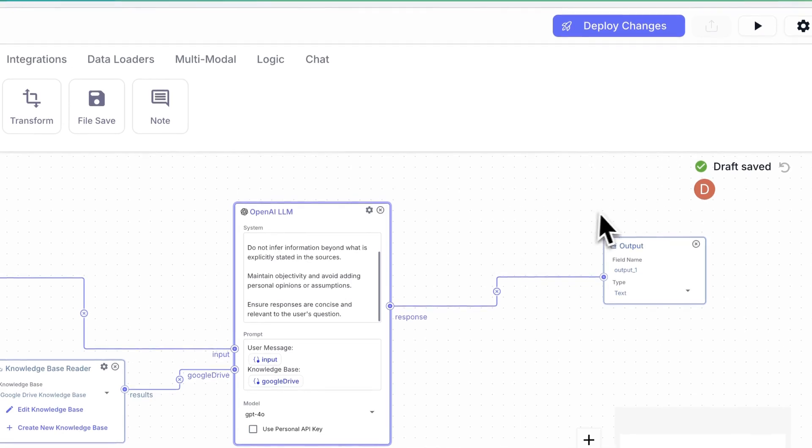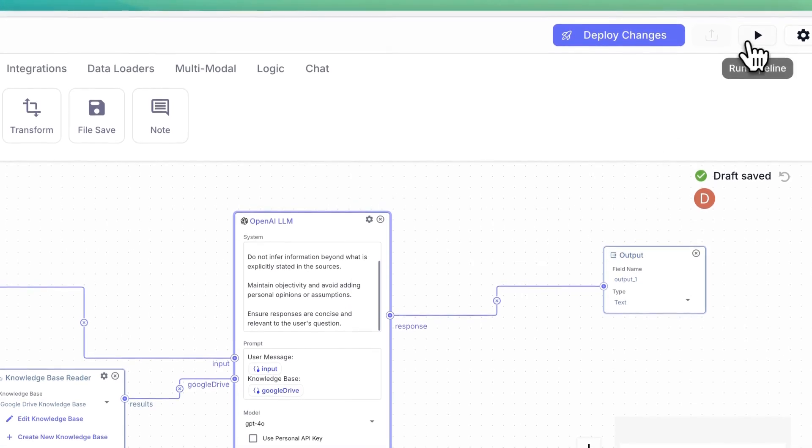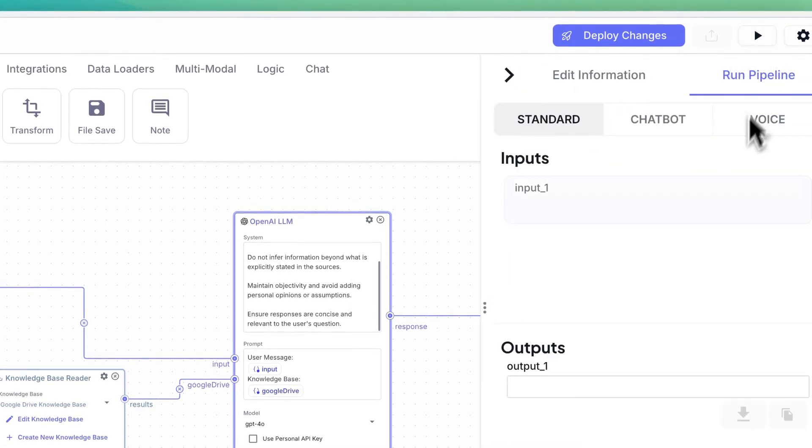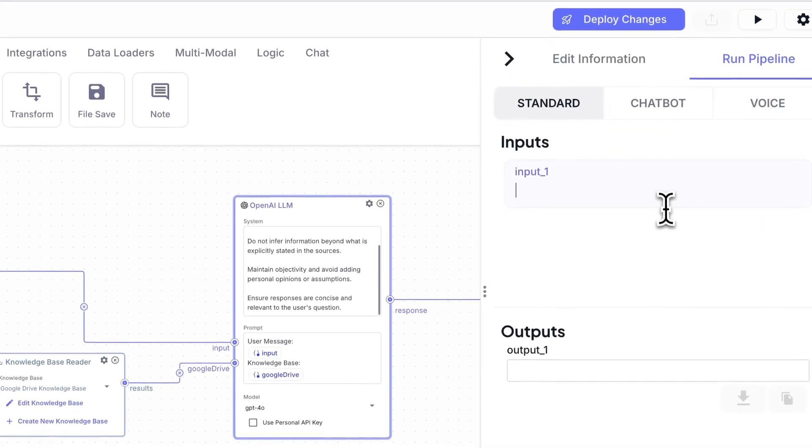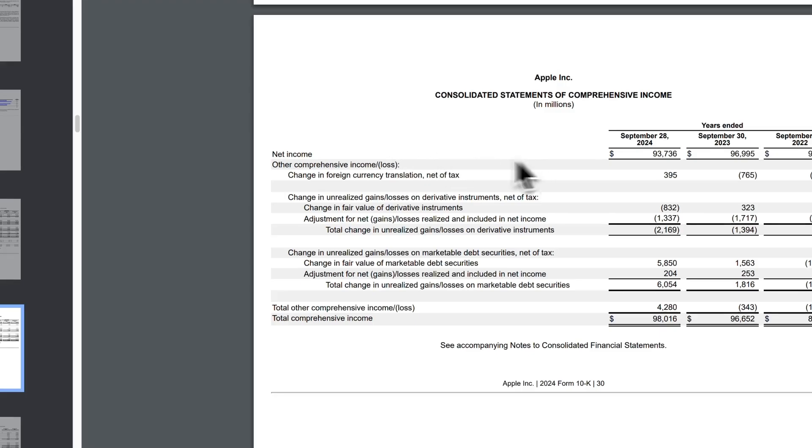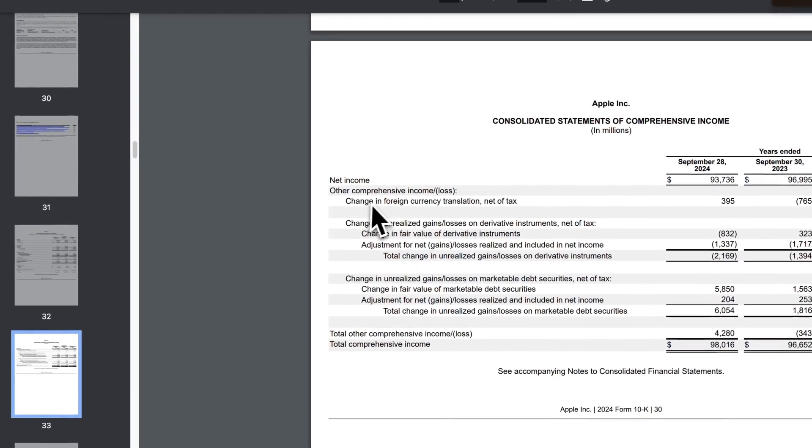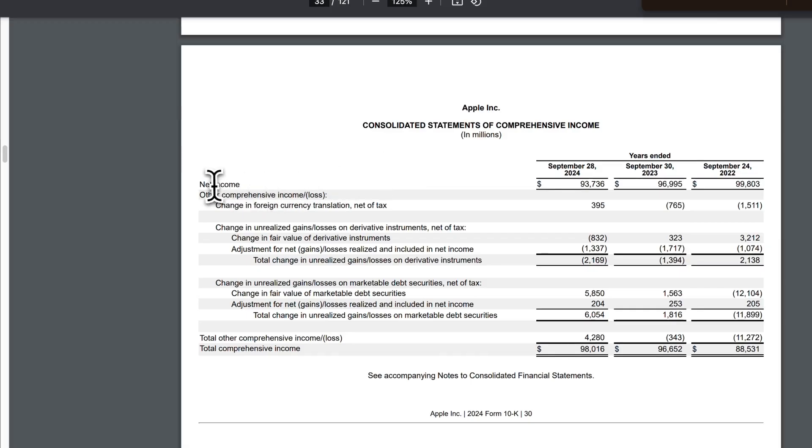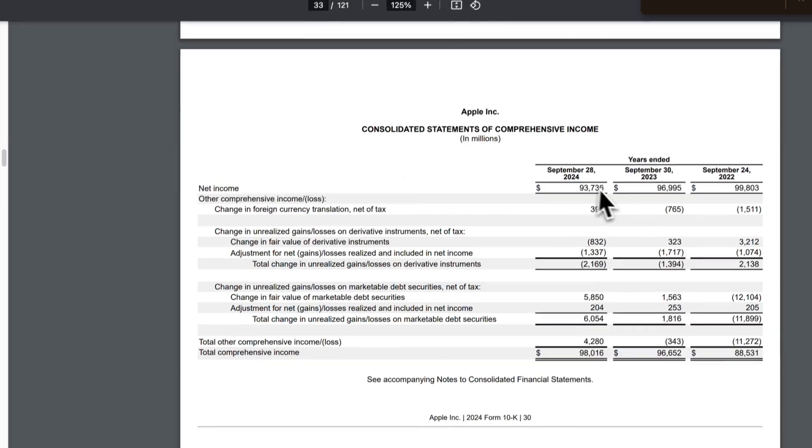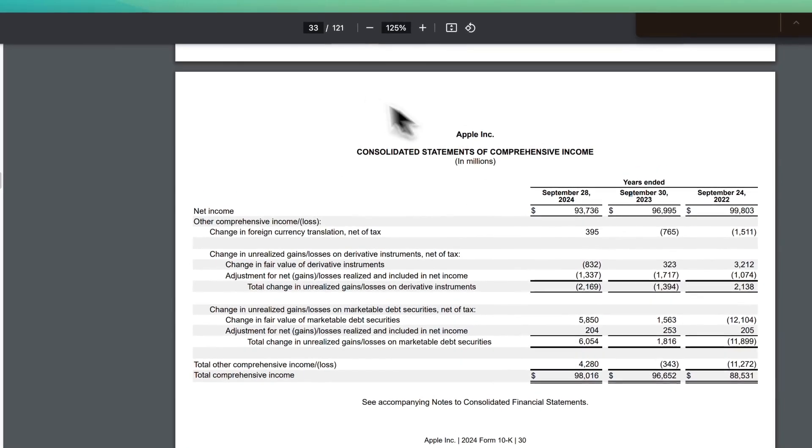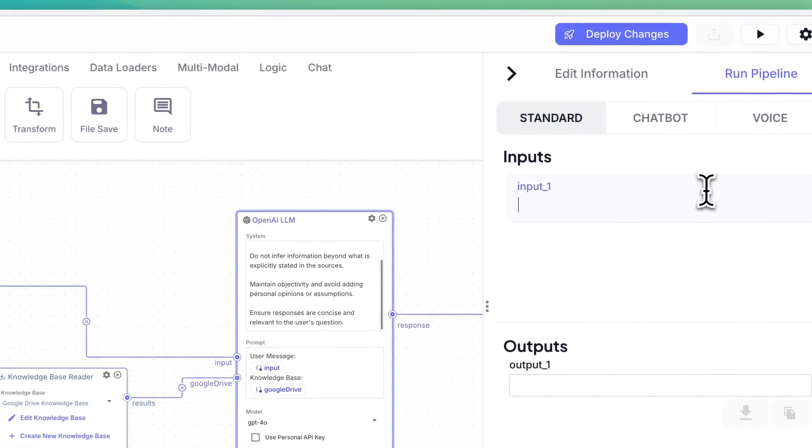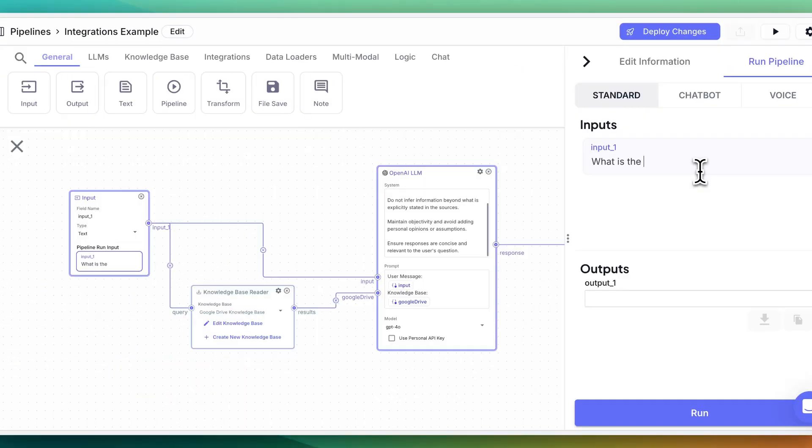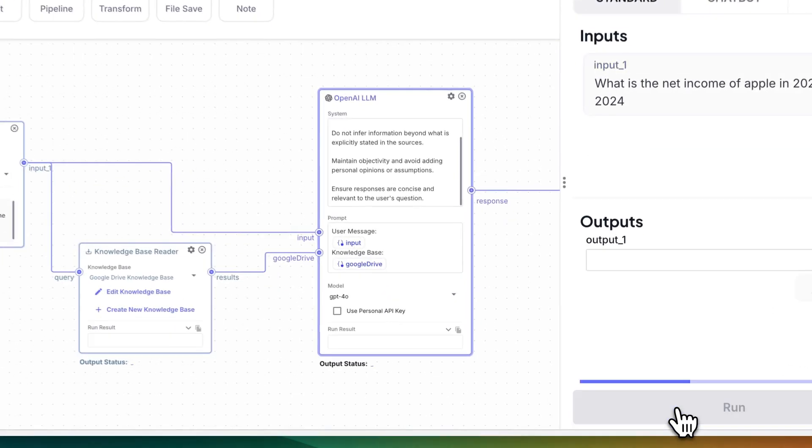Now, if I were to just wire this up and go and click to run this pipeline, if I look within one of the SEC filings here, and let's say I ask a question of what the net income is for Apple. If I run the integration, what is the net income of Apple in 2023 and 2024? I'll run that query.